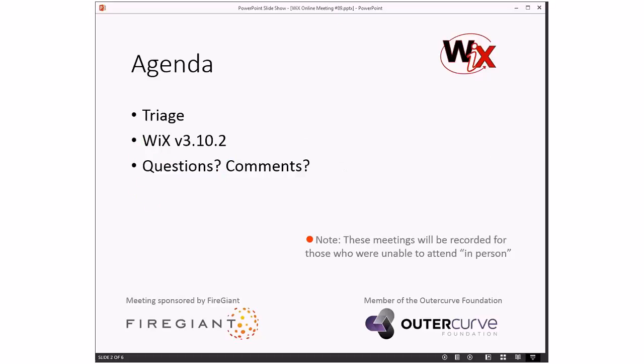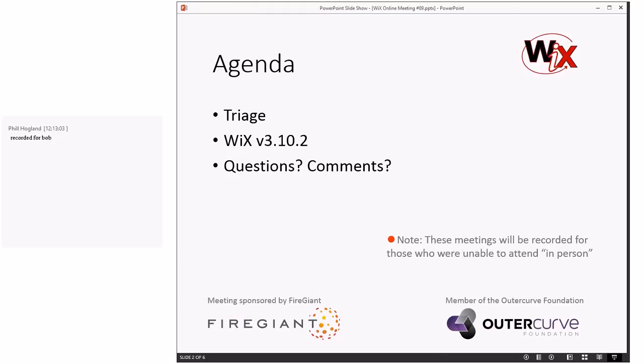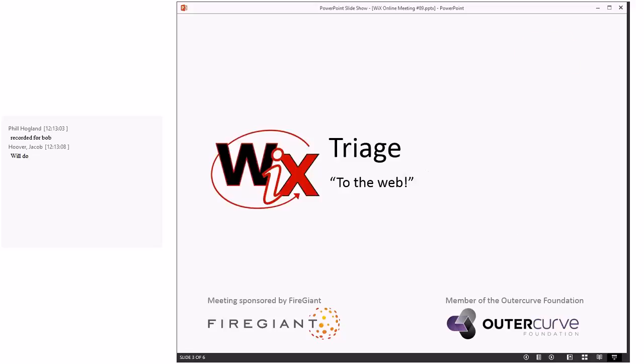Let's get into a little bit of that agenda. We'll do triage. We've lost Bob. I don't know what happened. I'm afraid maybe power went out of his house. So Sean is going to step up and do triage, which means we need Jacob, John, and Phil to fill in the peanut gallery.